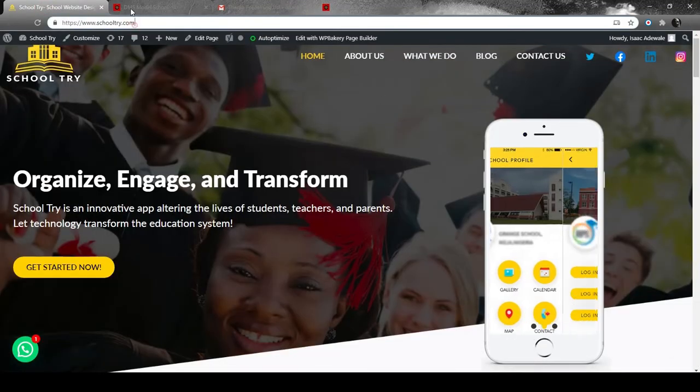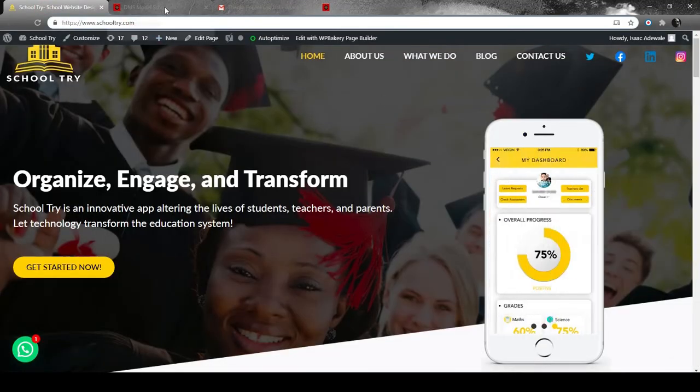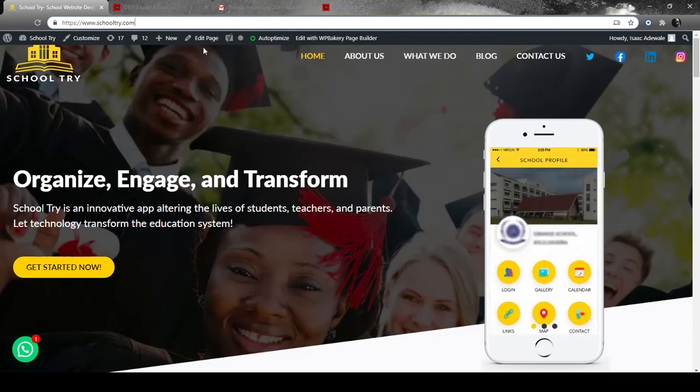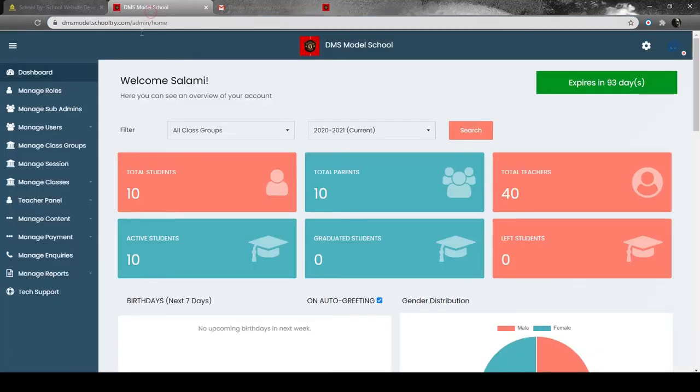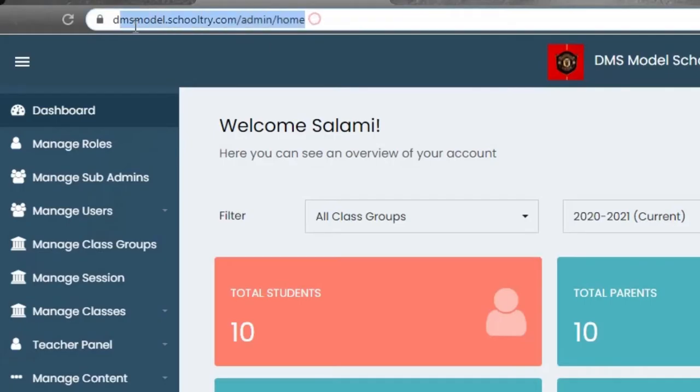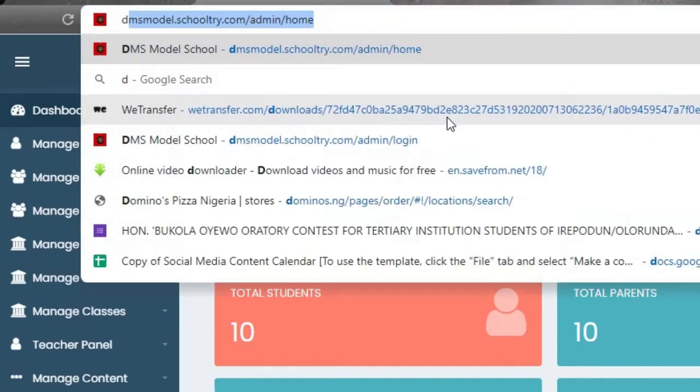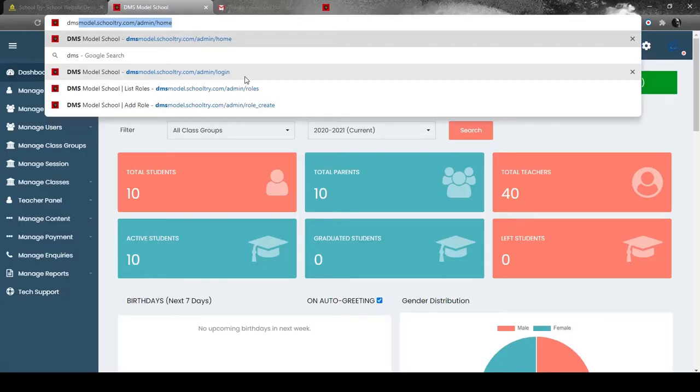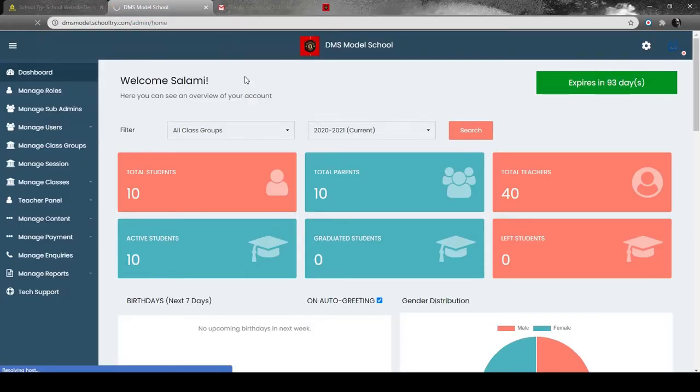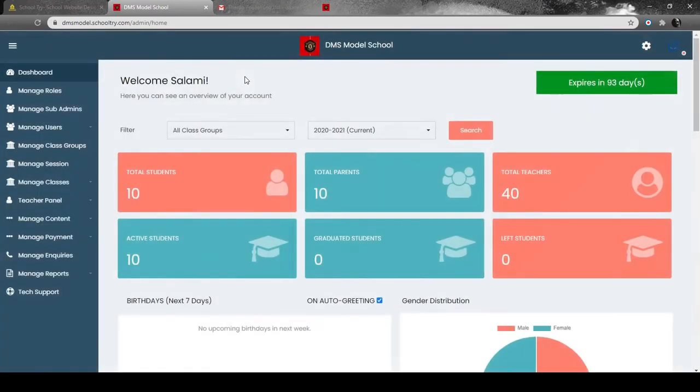The first thing you're going to do is enter your school's login details on your school's designated website. For example, you simply need to log in with your school name. My school is DMS Models, but your school's name can differ. The procedure is the same - you enter your email address, enter your password, and you're ready to go.